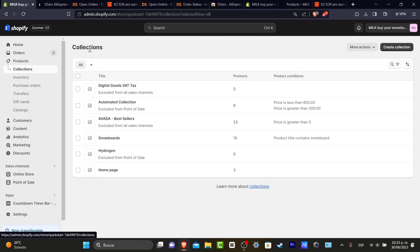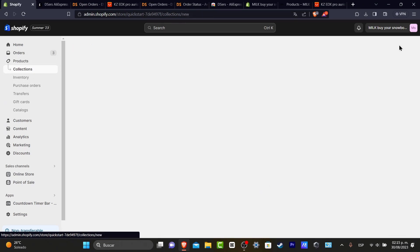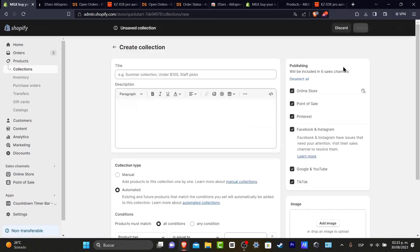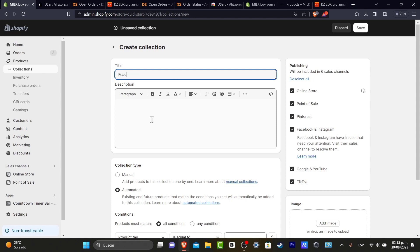Inside Collections, what I want to do is create a new collection and get started with the collection of products that I only want to add into the page as featured products. Let's call these 'Featured Products of 2023.'